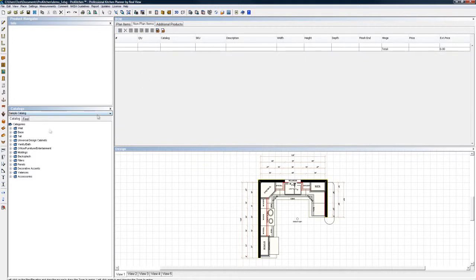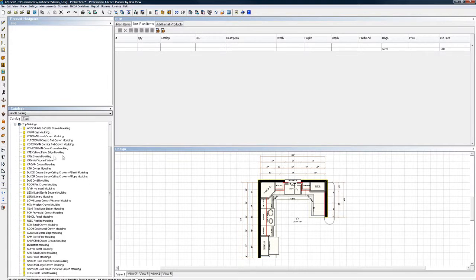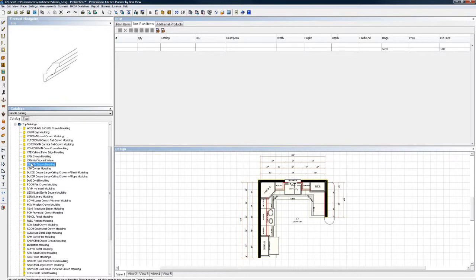Non-plan items, we're going to look at that real quick. Say we need an extra stick of crown molding. Non-plan items, I'm just going to open it up. This is the crown I was placing on the rest of the design, just drag and drop.